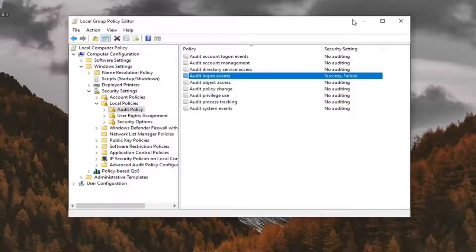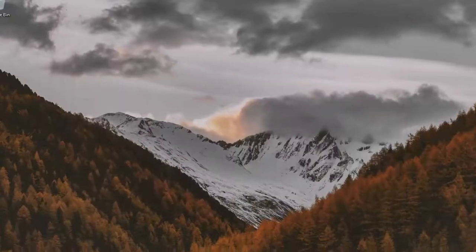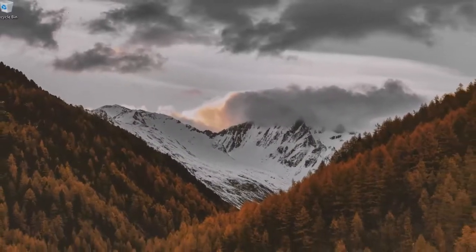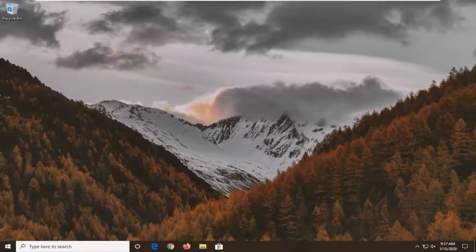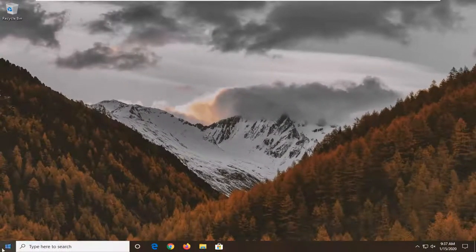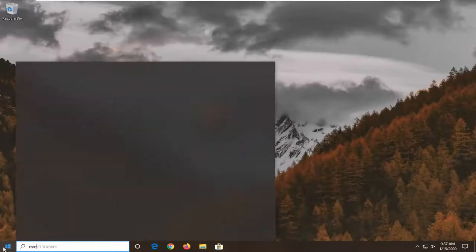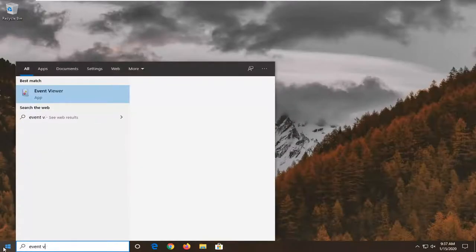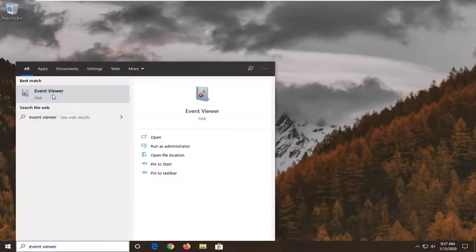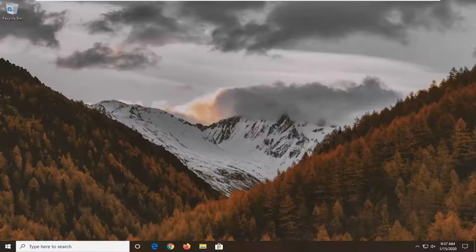So once you've restarted your system, all login and shutdown activities should be reported to the Event Viewer. So now, if you want to go view these events, we're going to go open up the Start Menu. Type in Event Viewer. Go ahead and open that up.